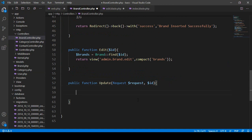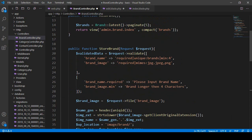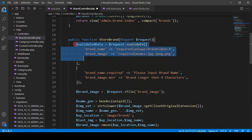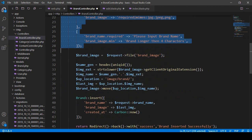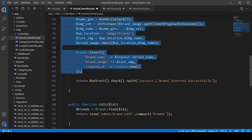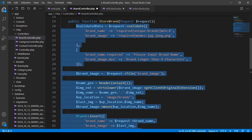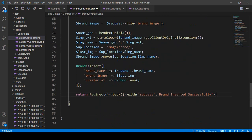After that, if you want to add some validation you can add it — everything will be just like our store method. I have already created a store method for storing the brand, so I copy everything from there and paste it into our update method in the BrandController.